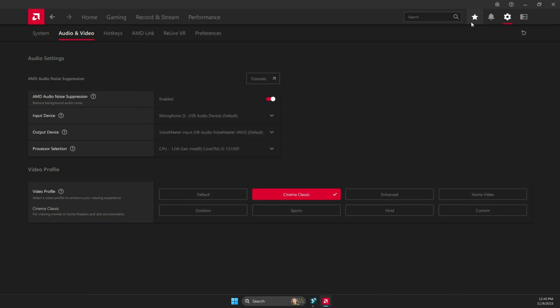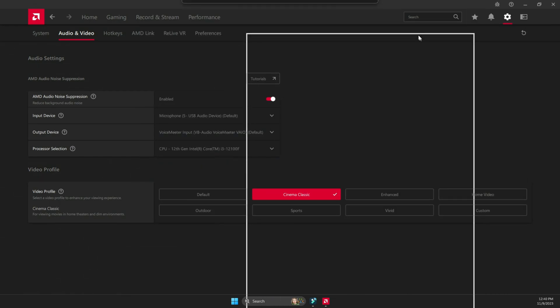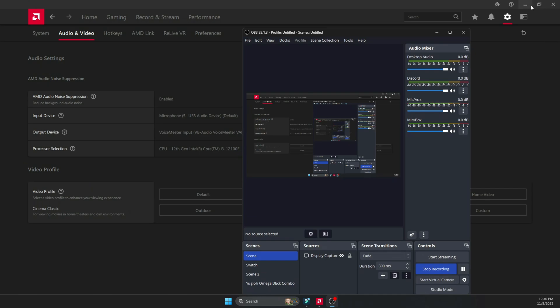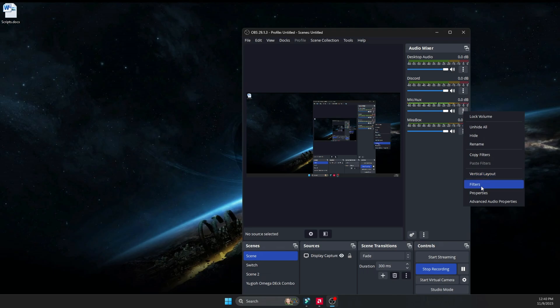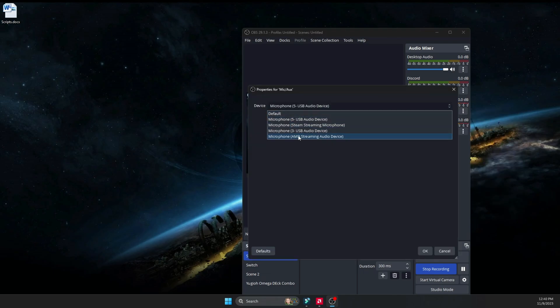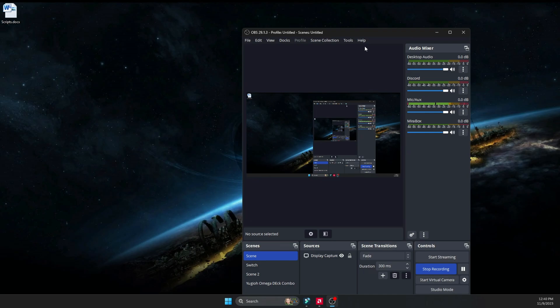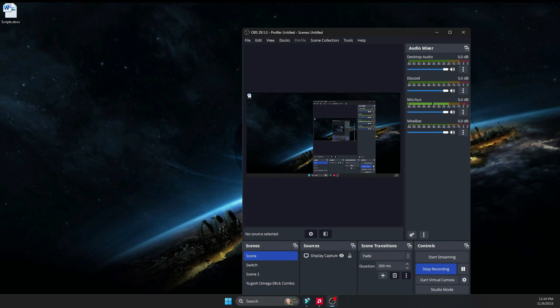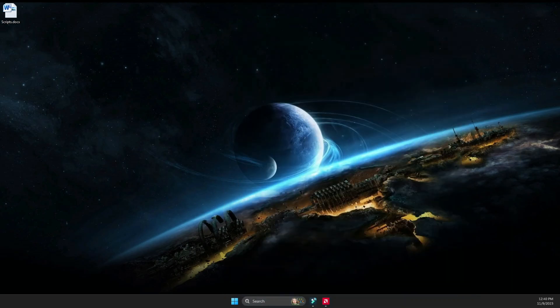And once that is done, you can go ahead and go back to your OBS. And you're going to go through the three dots that are located right here, and then you're going to go to properties. And then you're going to switch the microphone to the microphone streaming audio device. And that is the noise suppression that we just turned on. And you can hear that there is a big difference in the audio that you're listening to.